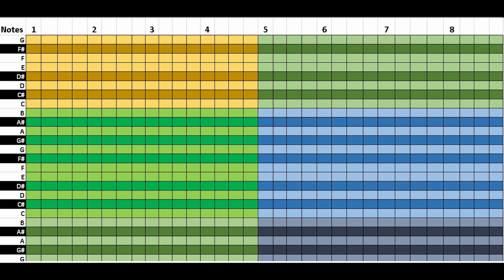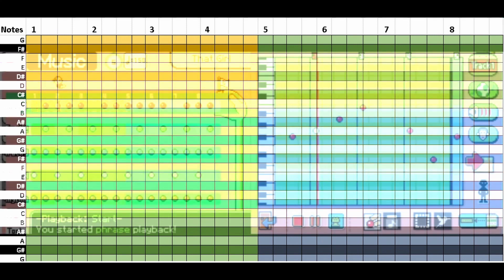A bar is 4 beats, and there are 2 bars per track. For example, there are 24 tracks in one song maximum, so that means there are 48 bars per song to work with.